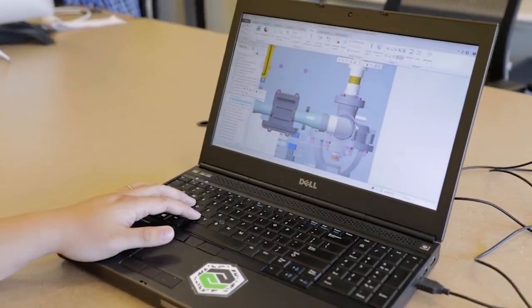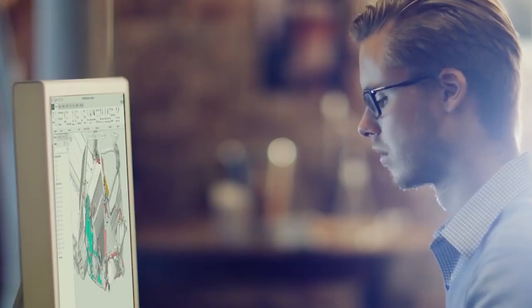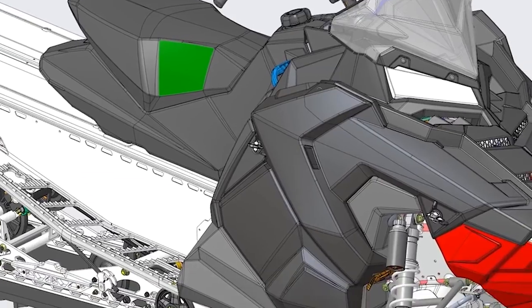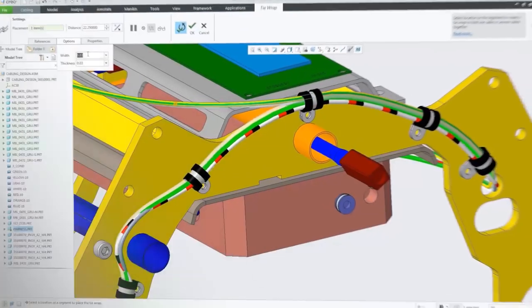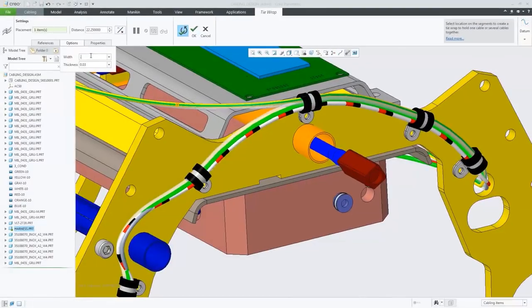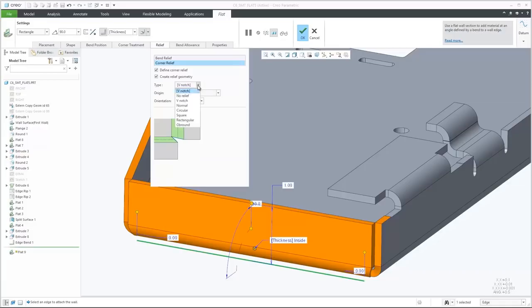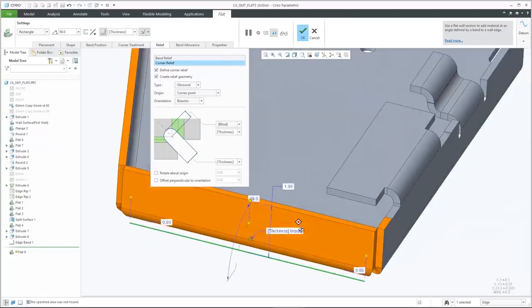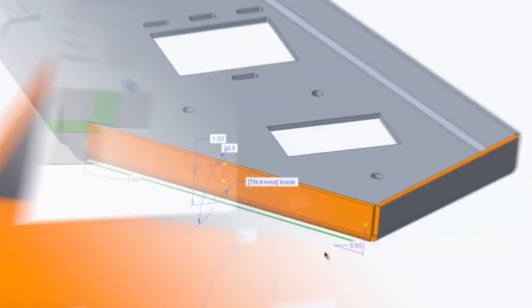As with all releases, CREO 6.0 has dozens of new capabilities to make your life easier. Core modeling enhancements in cabling, model-based definition, and in areas such as fasteners and sheet metal, allow you to design better products, faster.